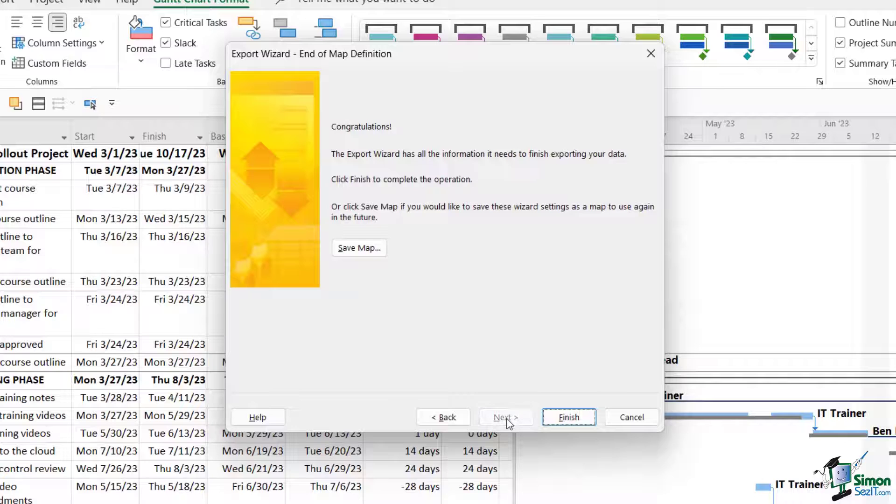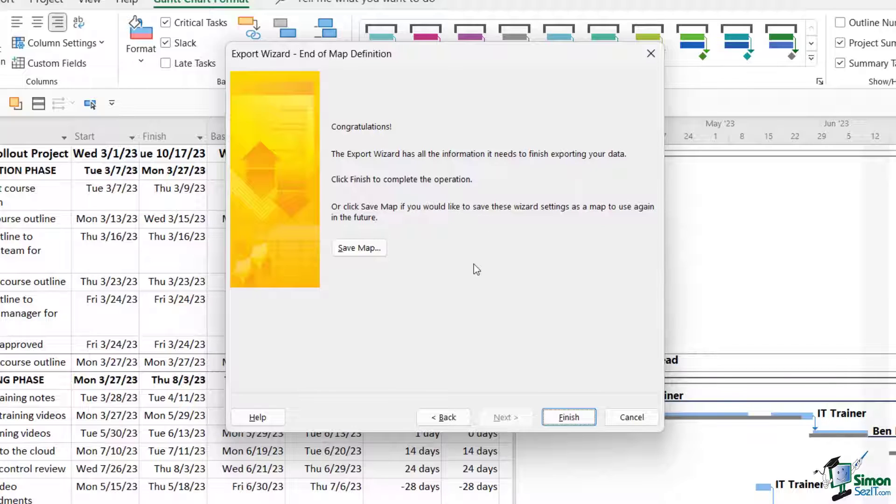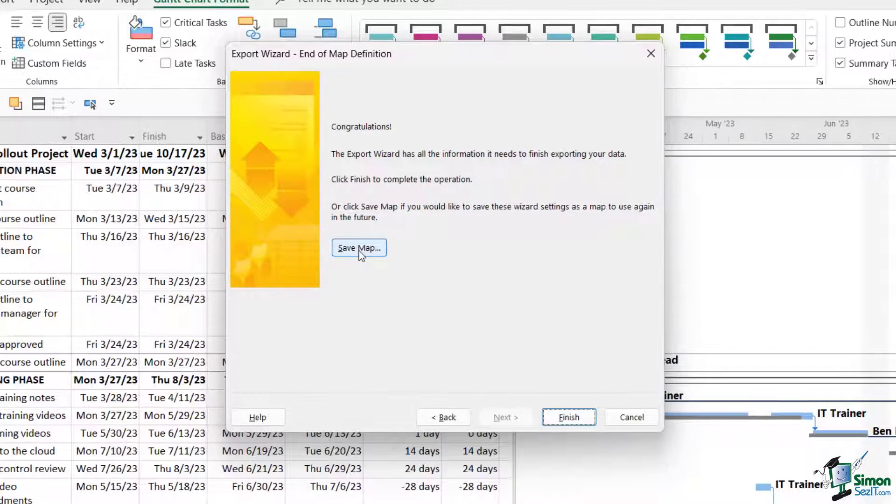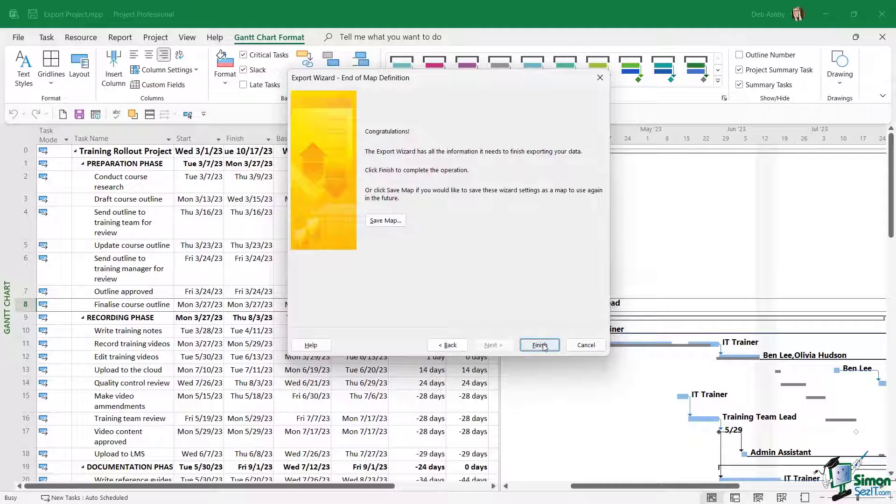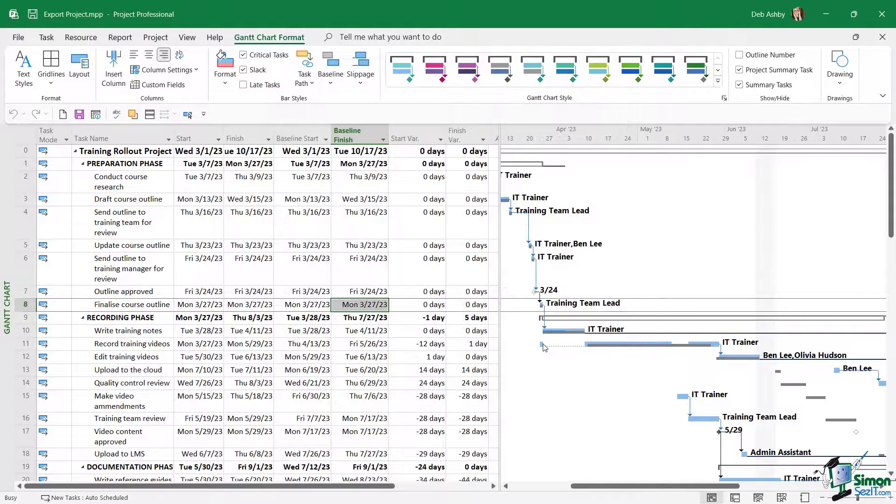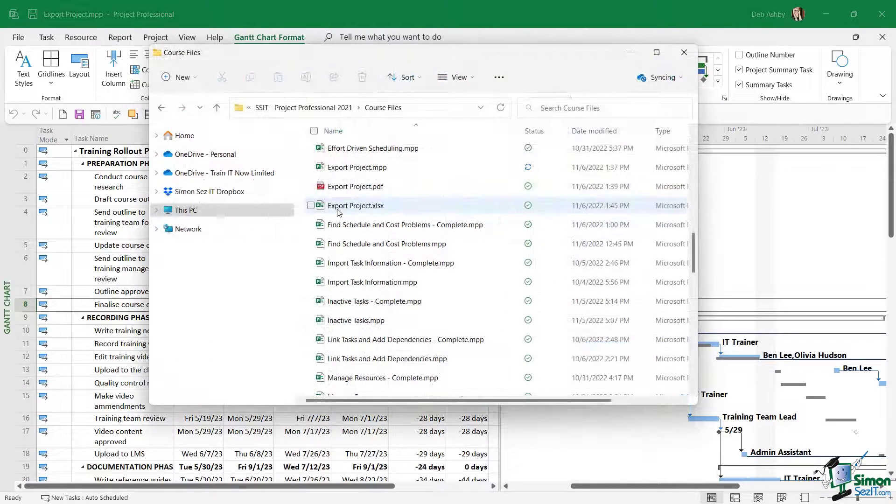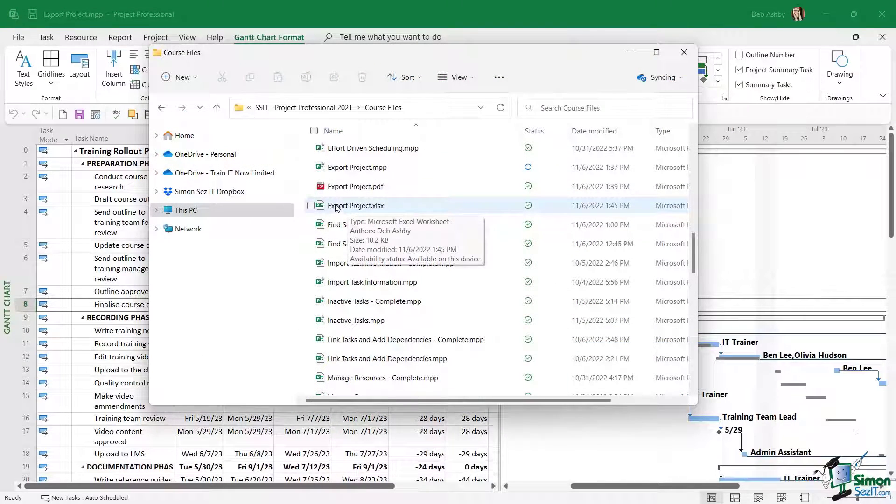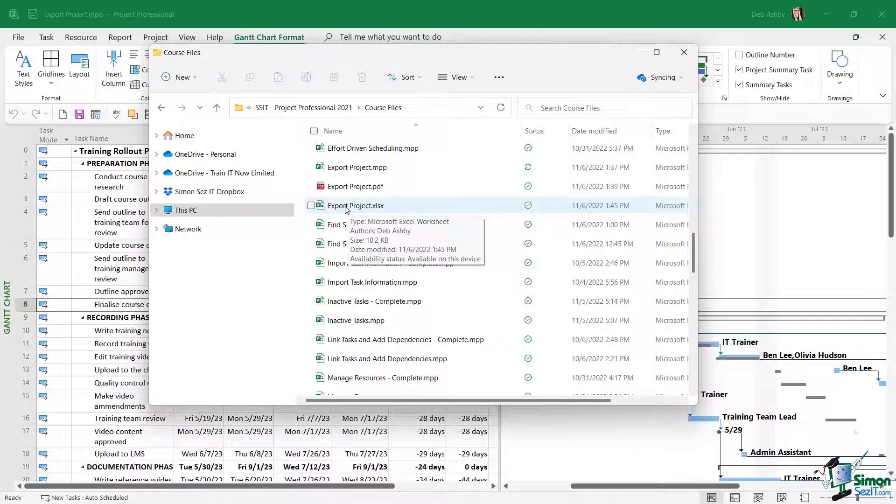Let's click on Next. It says congratulations, the export wizard has all the information it needs. Now if I wanted to use this map again, I could at this stage choose to save the map. Now I'm not going to do that. Let's just click on Finish. So now if I go to File Explorer, there is my Excel file. Let's double-click to open it up and take a look at that.